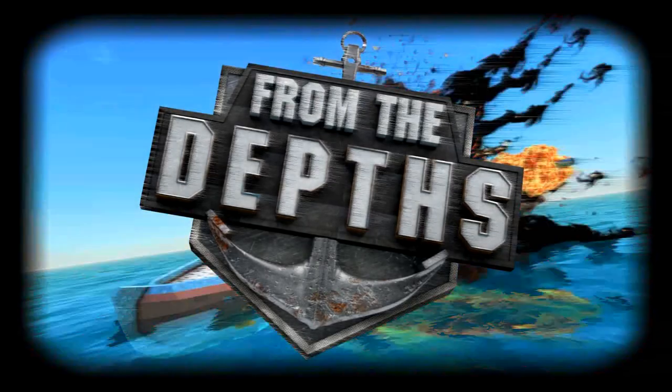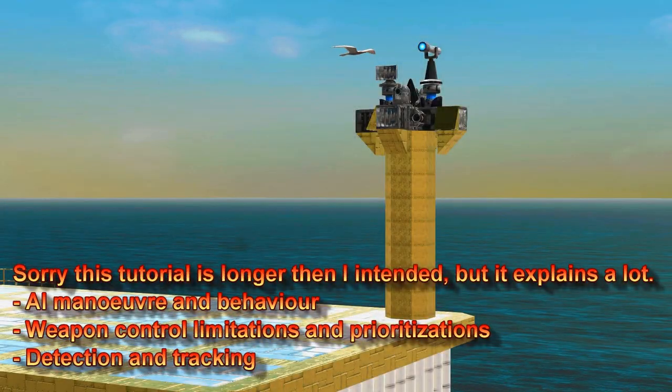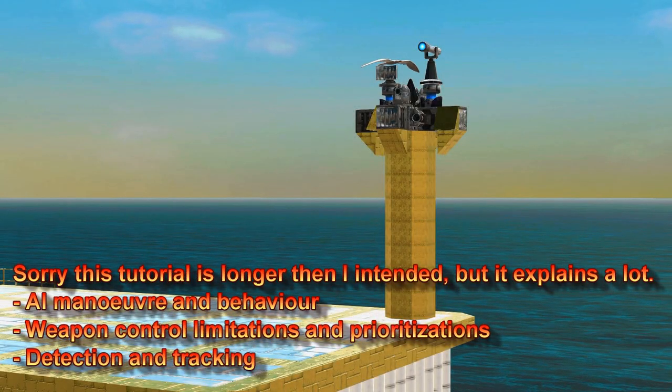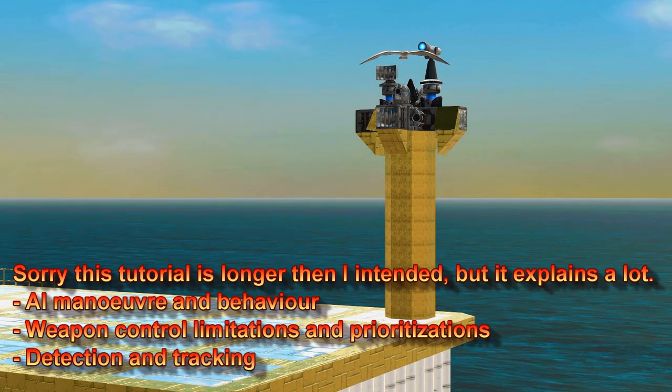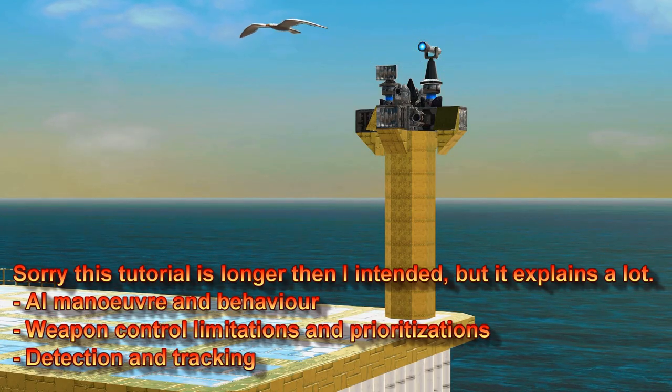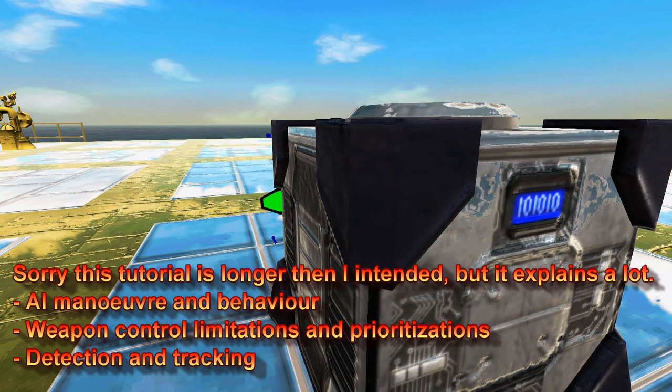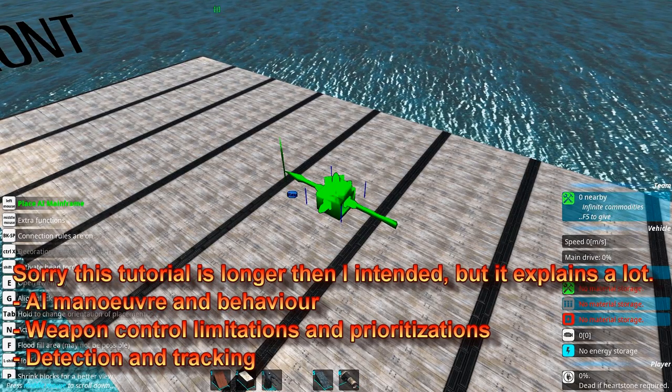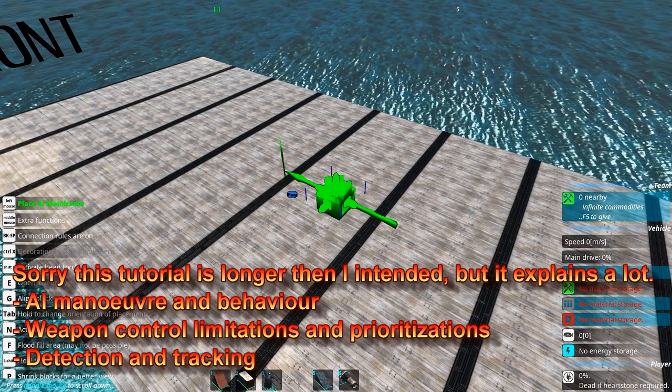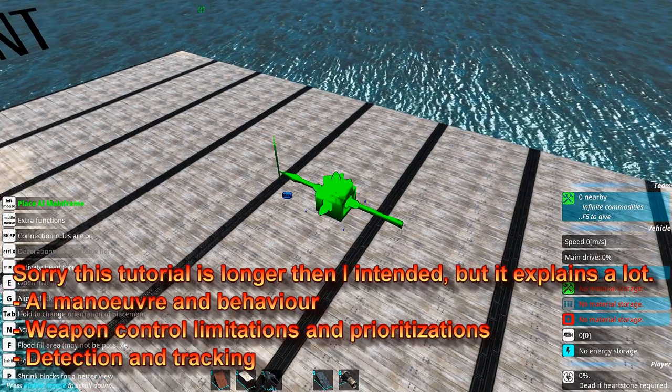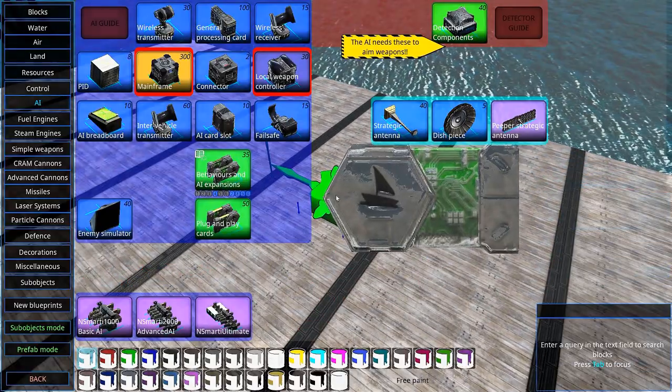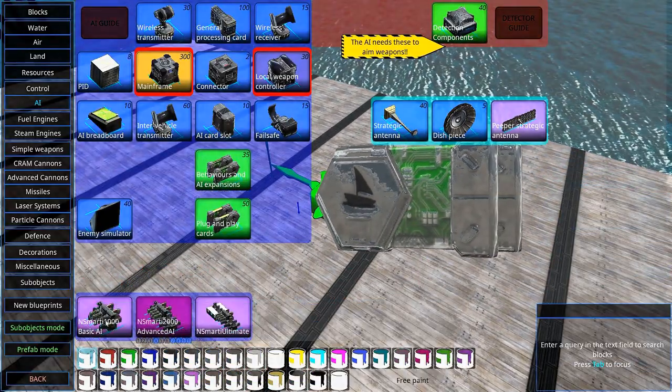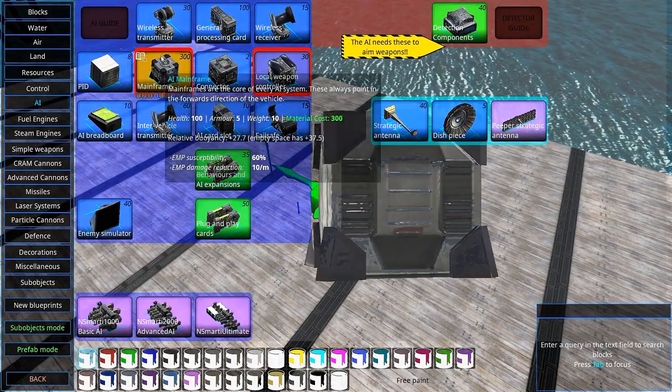From the Depths instant tutorial: AI and detection. AI maneuvers and fires your weapons because it contains a brain. I'm not kidding, it actually contains a brain. To show you how to set up AI, we will build a new AI on this little boat. There are prefabs you can use as well.